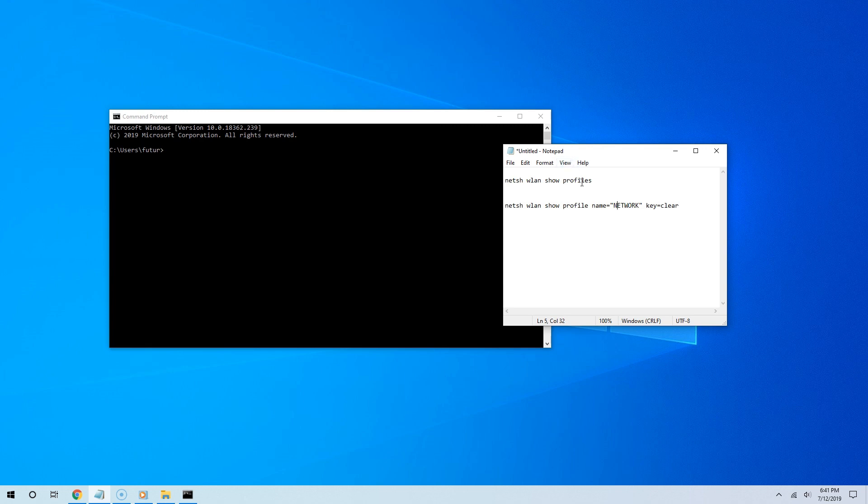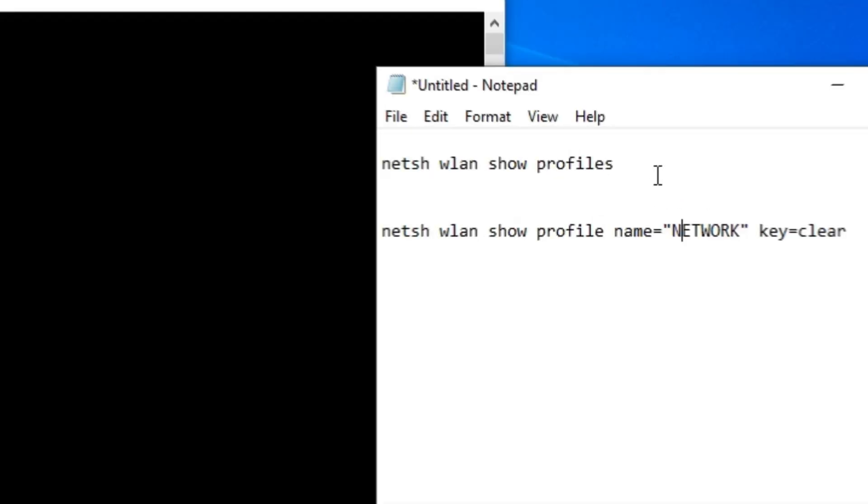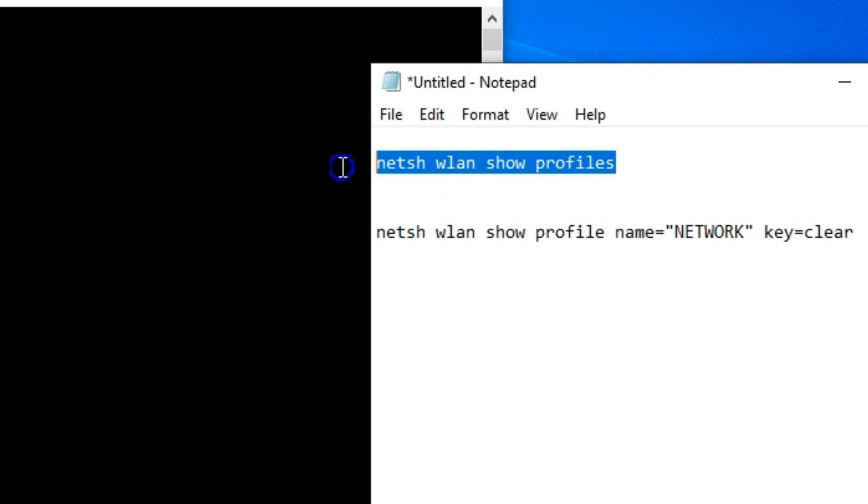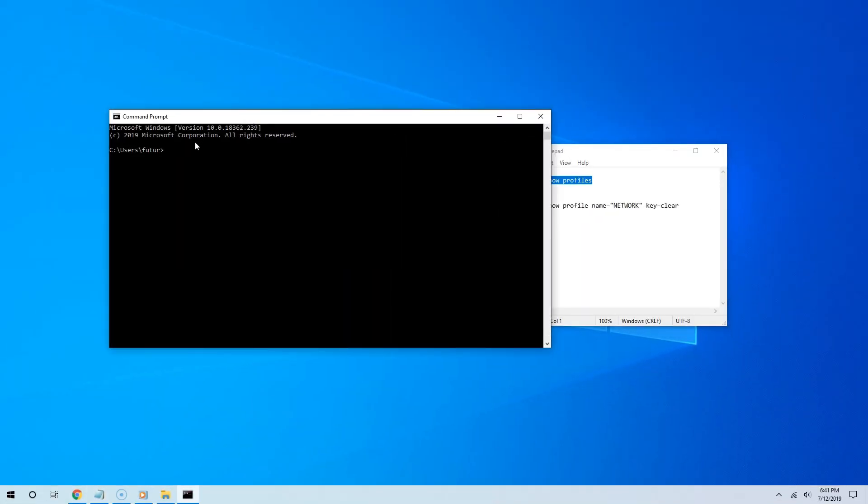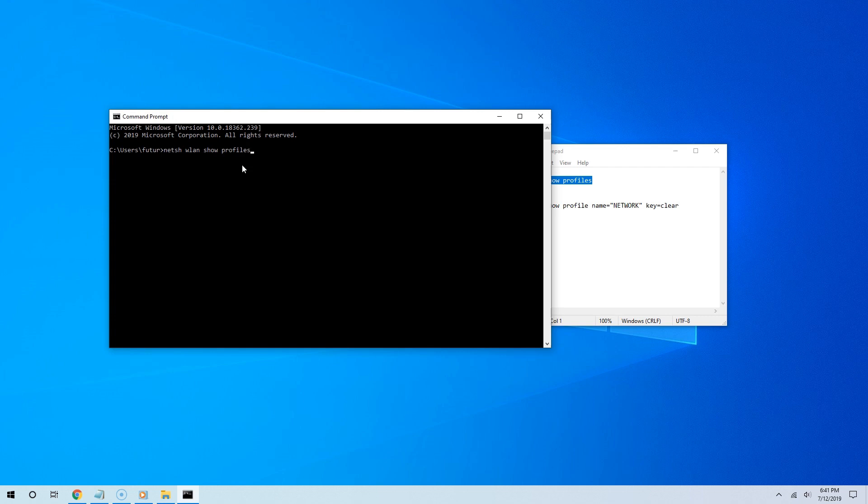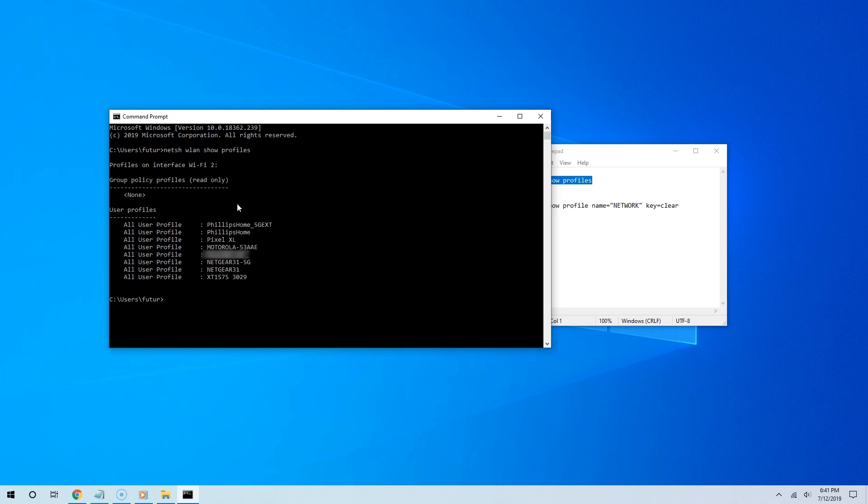The first thing to do is see all of your wireless networks. To do that, copy and paste this command and hit enter. As you can see, here are all of my wireless networks.